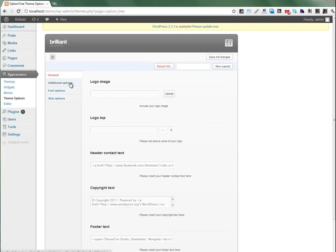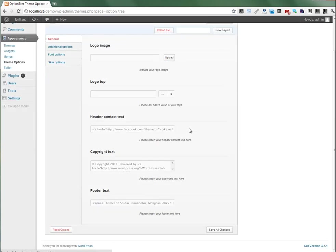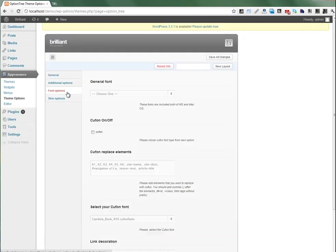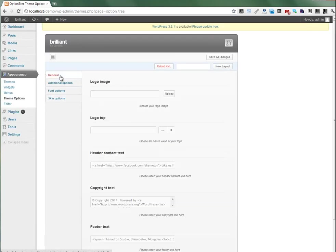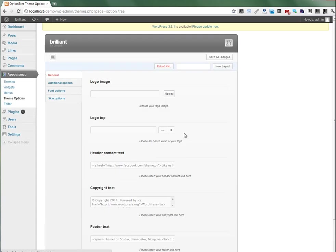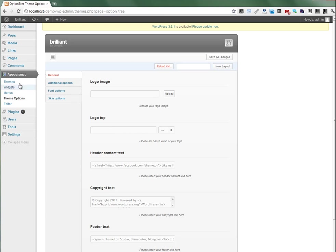Here is the Theme Options panel. You can manage and update some of the really important sections from here. You can see Appearance and Theme Options.